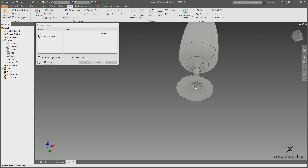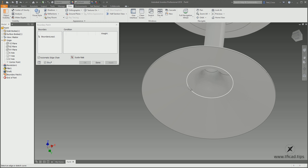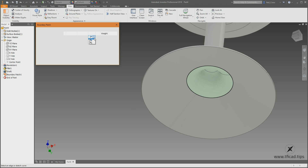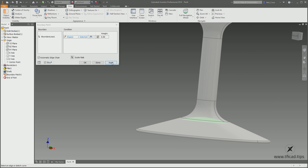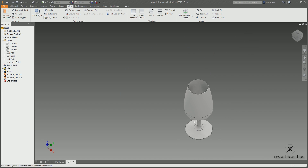Zoom out, orbit, and click the bottom edge — making sure you select the right edge and not one behind it. Change the condition to Tangent, leave the weight at 0.5, click Apply, and click Done.